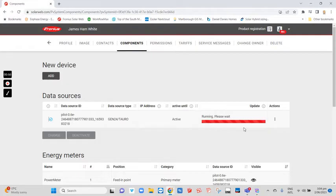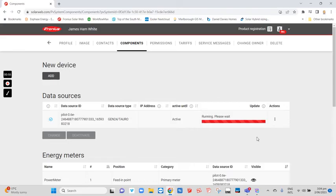When you come back here later on, it should say it's fully up to date.